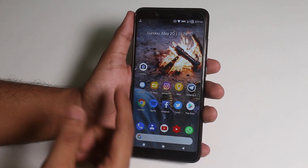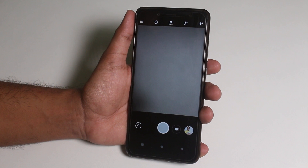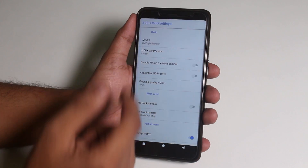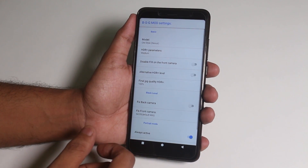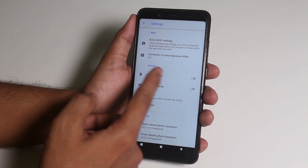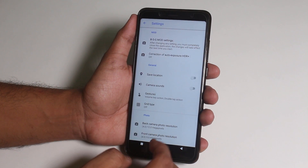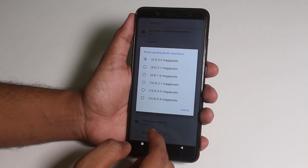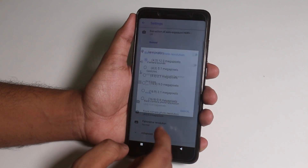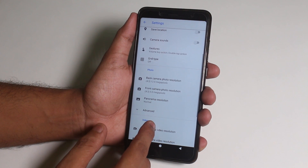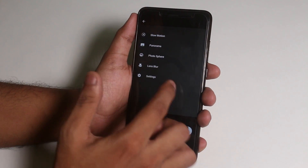I have already rebooted and installed the MGC APK. Open it up — you have to change the camera settings as I show you. In BSG mod settings, select the model as Old Style, HDR plus parameters set to Medium, and turn on the portrait mode toggle to Always Active. Set Final JPG quality HDR plus to 100%. Go back and turn Save Location and Camera Sounds off. Set Correction of Auto Exposure HDR plus to Off. The front camera resolution is stuck at just 5 megapixels, which is disappointing when the actual hardware is 20 megapixels.